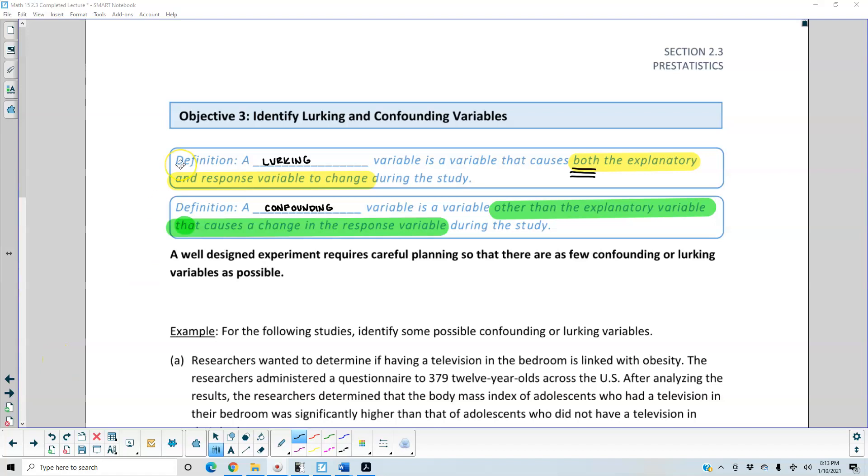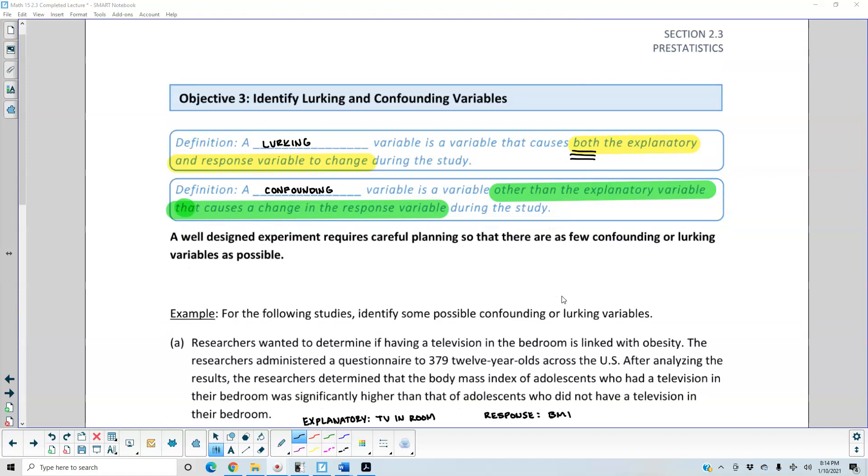Objective 3: Identify lurking and confounding variables. A lurking variable is a variable that causes both the explanatory and response variable to change during the study. A confounding variable is a variable other than the explanatory variable that causes a change in the response variable during the study. A well-designed experiment requires careful planning so that there are as few confounding or lurking variables as possible.